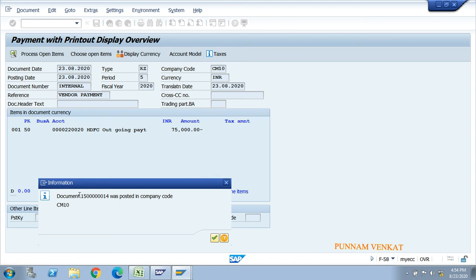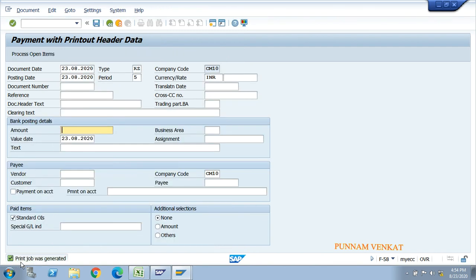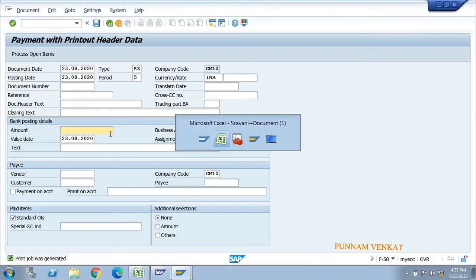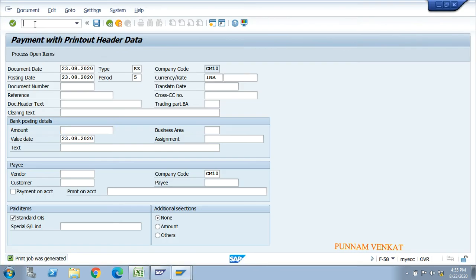The payment document was generated. Click OK to continue. A print job was generated - this means the payment document was posted and a check printing job was created. To check the jobs, go to SP01.